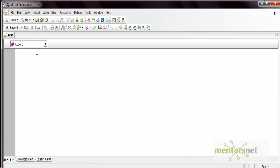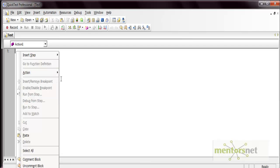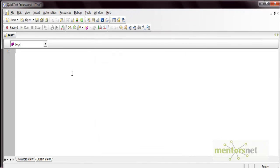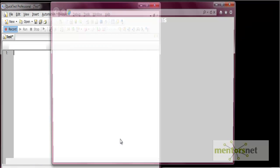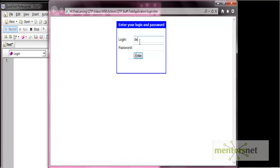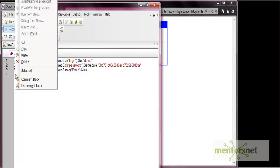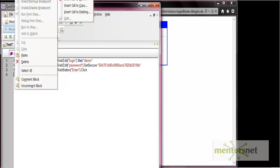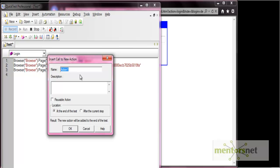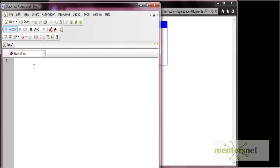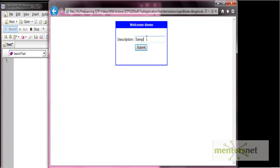So let's do the recording with this application. We'll record into different parts or different actions. Let's rename our first action as 'login' and record only the login part in this action — enter the demo credentials and then press enter. Now we'll create another action in which we will search some text. In recording mode you can insert a new action, so insert a call to a new action and name it 'search text', added at the end of the test. In this action we will search for some sample text and submit.